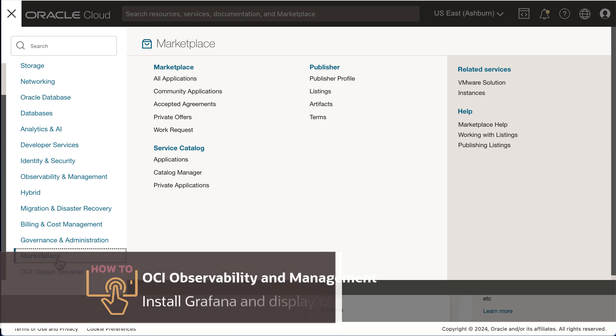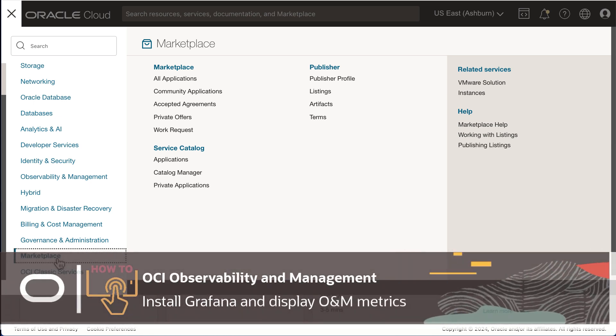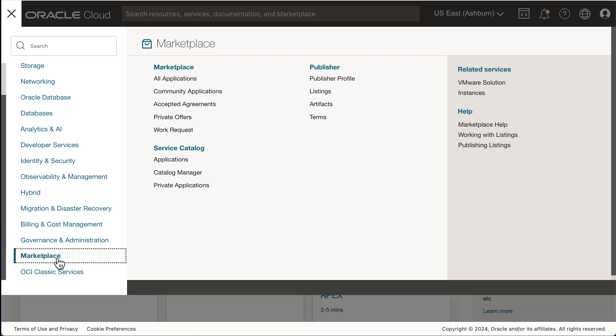In this video I'll show you how you can easily install Grafana from OCI marketplace to help you visualize your observability and management metrics. So let's get started.